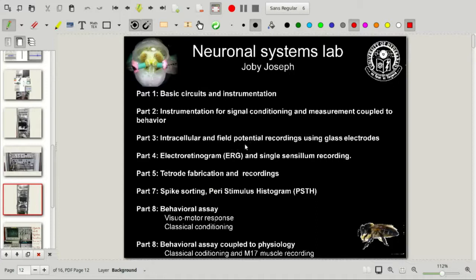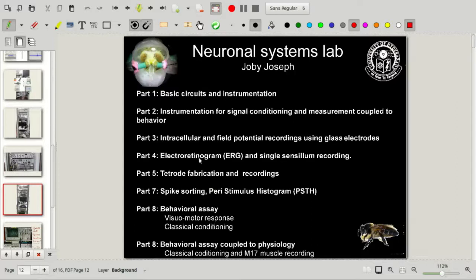Then we will move on to the very commonly used technique of intracellular recordings from single neurons using glass capillaries. A similar electrode can also be used for field potential recordings, and both can be done using glass electrodes. Field potential recording can also be carried out using metal electrodes. Glass capillaries are pulled in a pipette puller to make very sharp ends, filled with an electrolyte inside, and connected to the amplifier using a silver–silver chloride wire. The electrode can be inserted either into the cell for intracellular recording, or into the tissue for field potential recording.